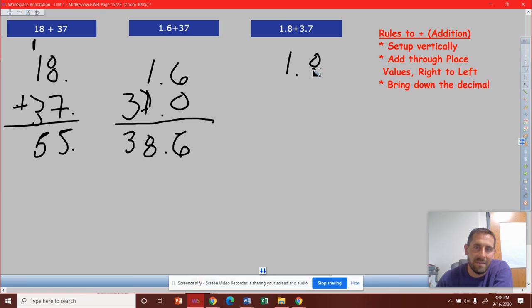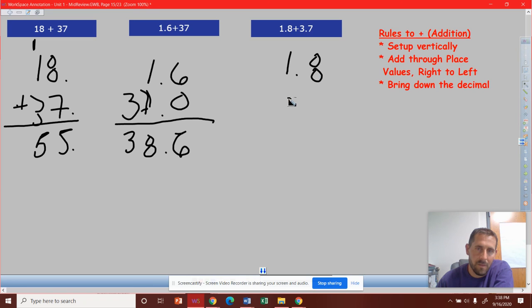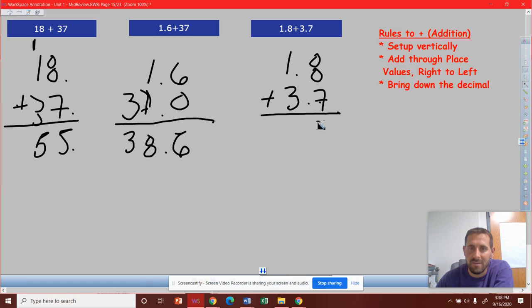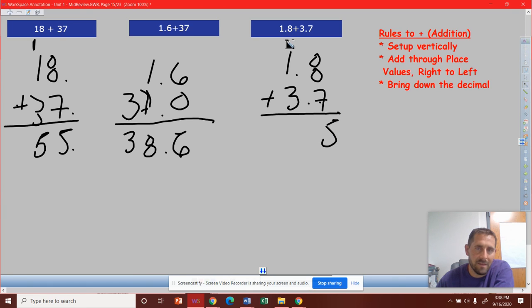1 and 8 tenths plus 3 and 7 tenths. Add through those place values, 8 plus 7, 15. Carry the 1. 1 plus 1 plus 3 is 5.